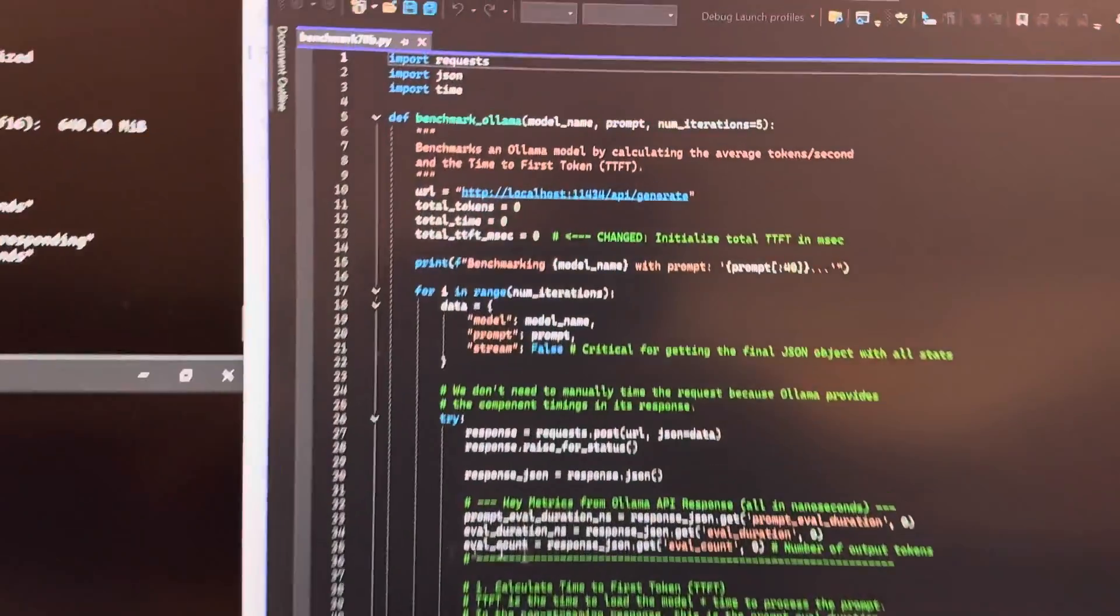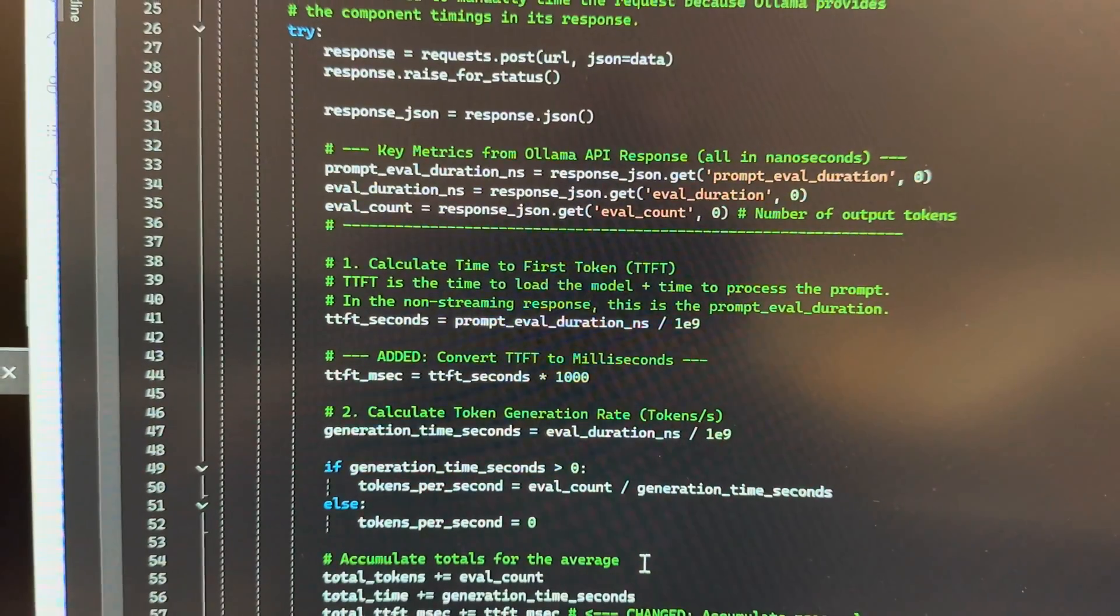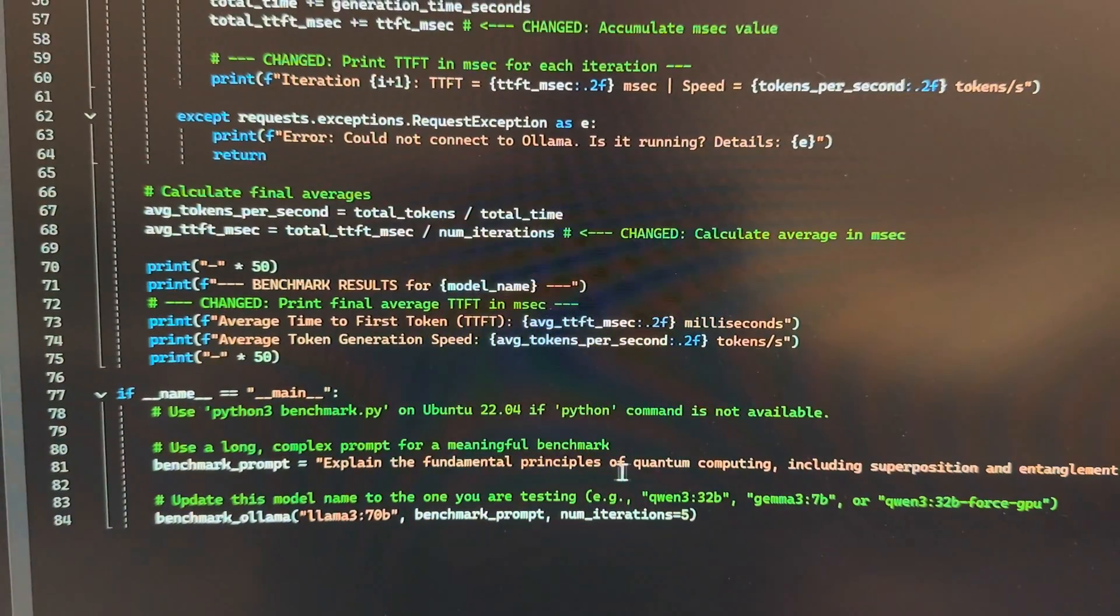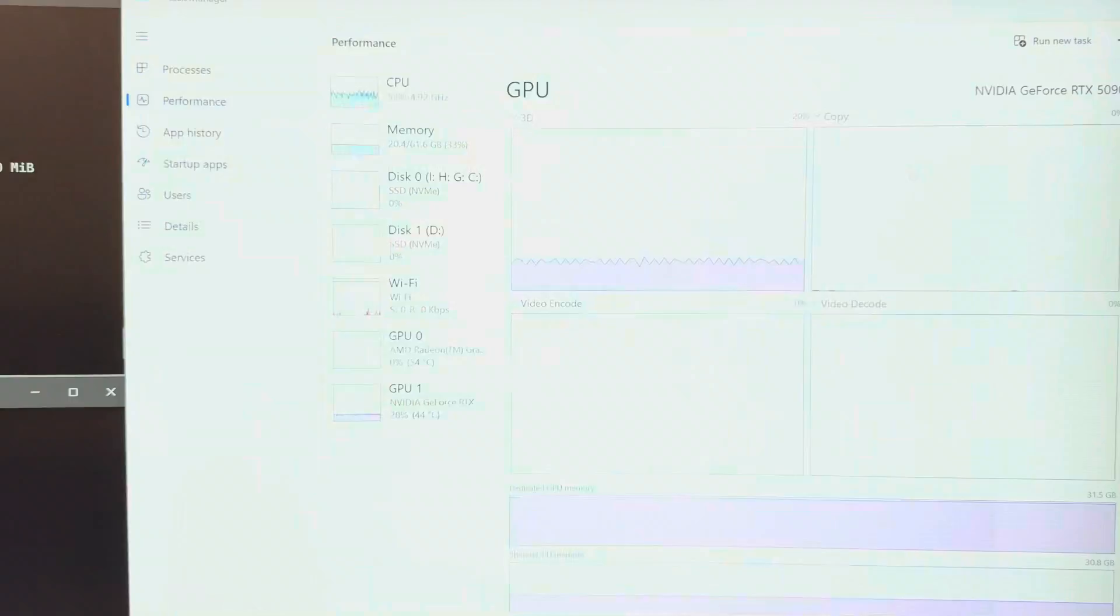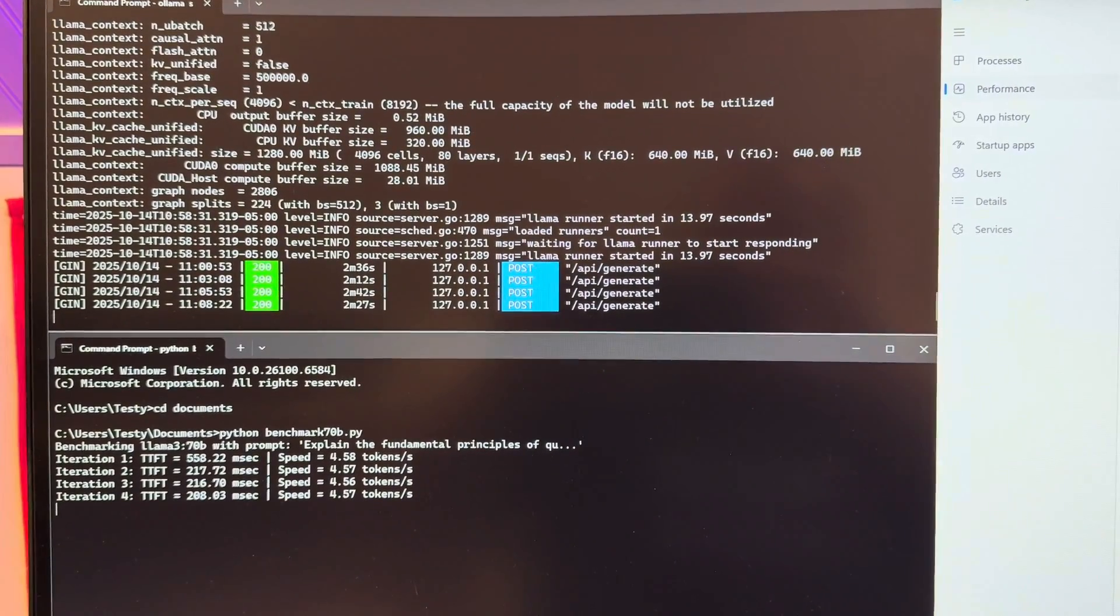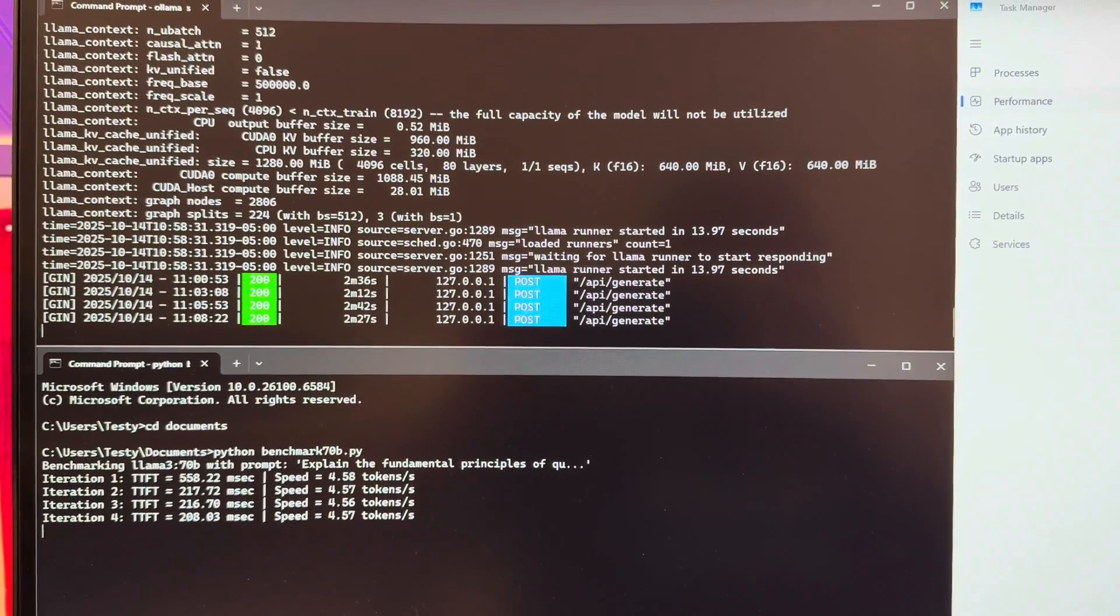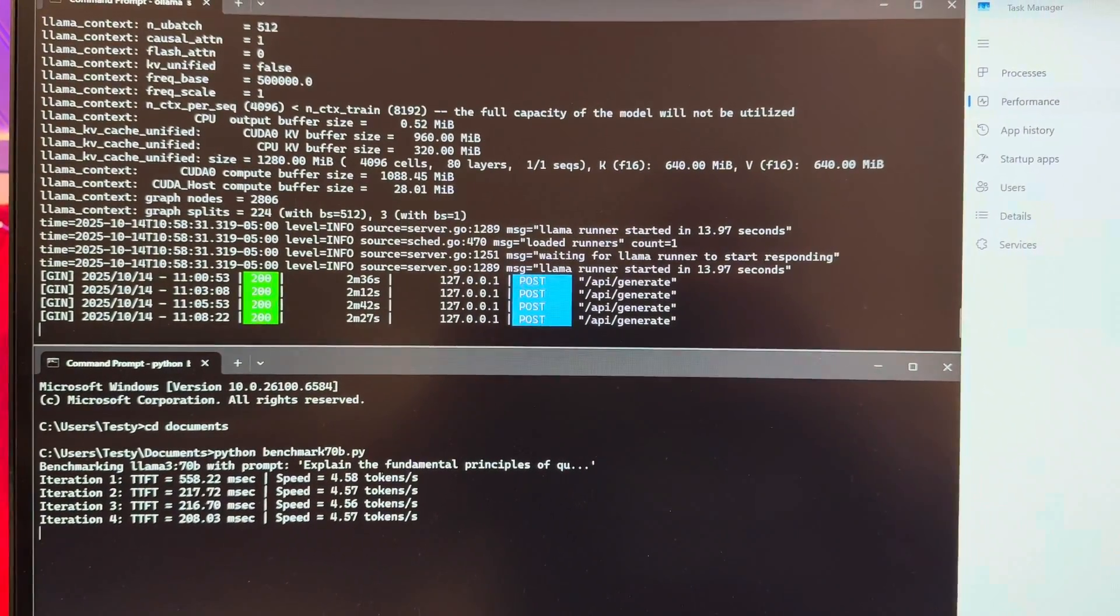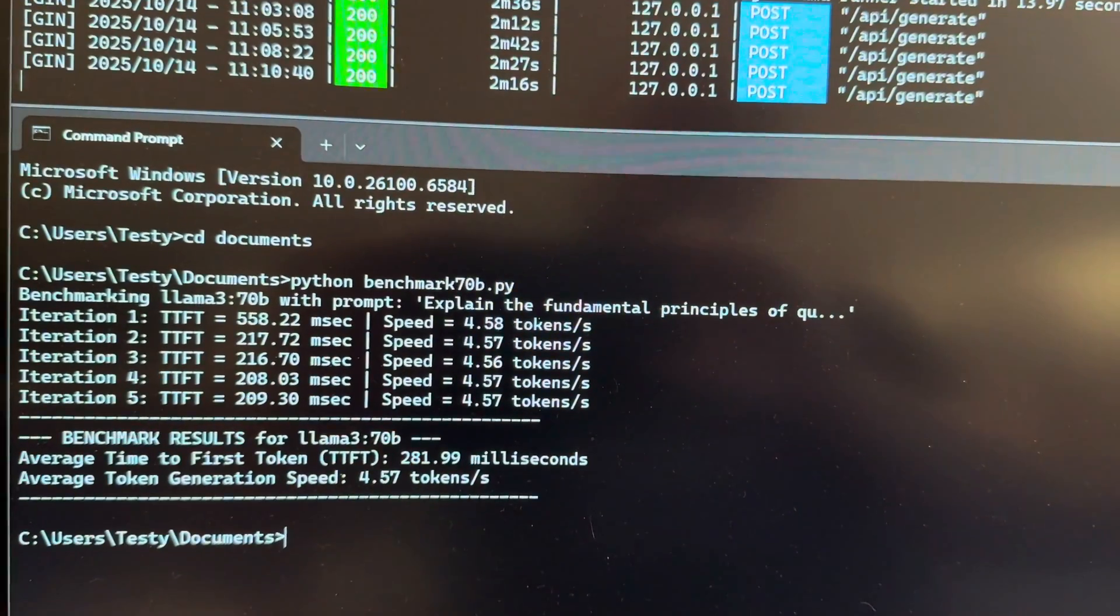We're not even getting 5 tokens a second. And again, here's the script, I'll put this in the description. It's a Python script. It basically interacts with the LLM on my behalf. It asks 'explain the fundamental principles of quantum computing,' which I read earlier, and then it sits back and waits for the model to respond in full, and then it measures the speed of the tokens and how long it takes to get a response on that first token. And goodness, if you... again, this is a 5090 and we're getting less than 5 tokens a second.